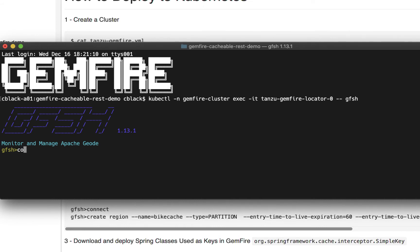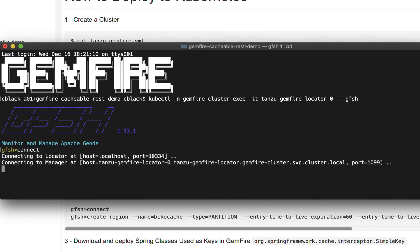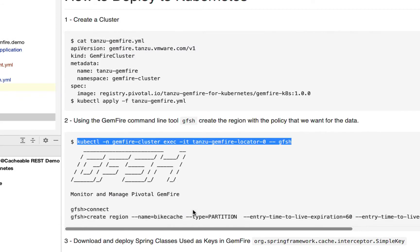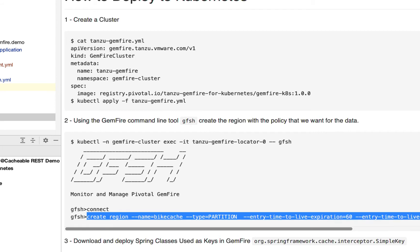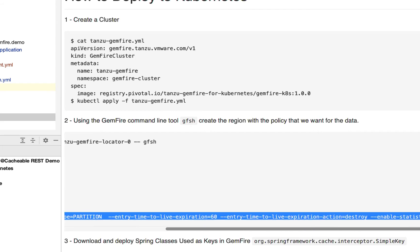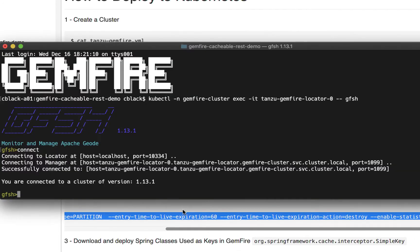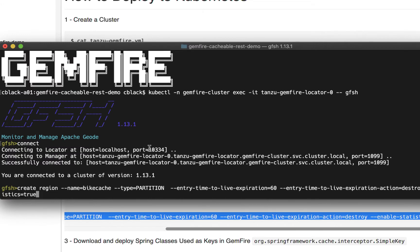Now that we're there, let's go ahead and connect to the distributed system. Let's go off and create that region — I'm just going to copy and paste this line in there. If you'd like to know more about all the options in creating a region, I'll put a link to the GemFire documentation in the description. We're going to create a region named 'bikes cache', and that'll line up with what we saw in the @Cacheable annotation.